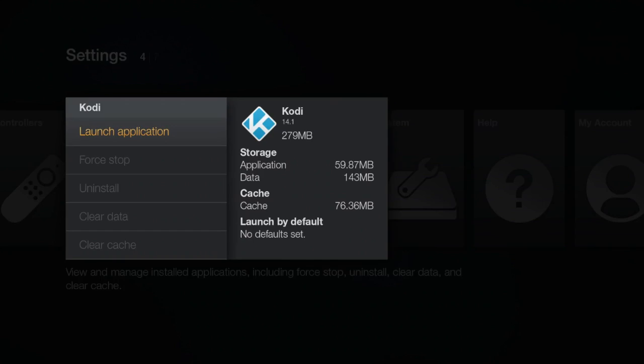As you can see here, my data is currently at 143 megabytes because I have done this so many times before making this video. Unfortunately, I won't be able to show you a before and after, but you're just gonna have to take my word for it. Anyways, without further ado, let's get started.